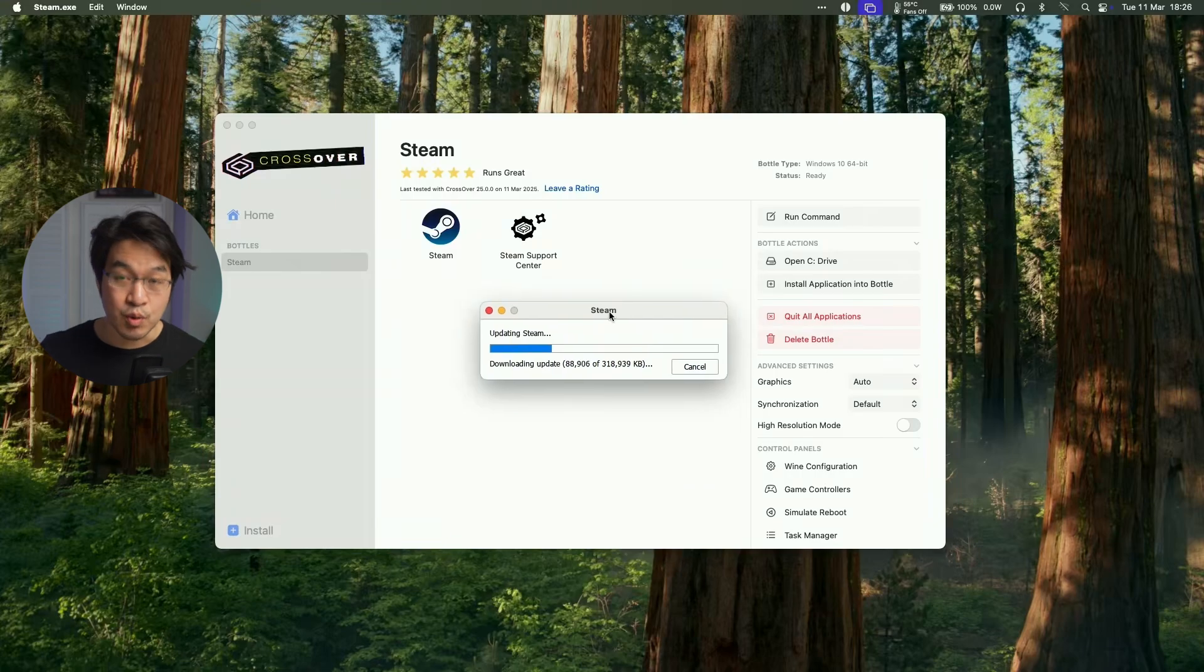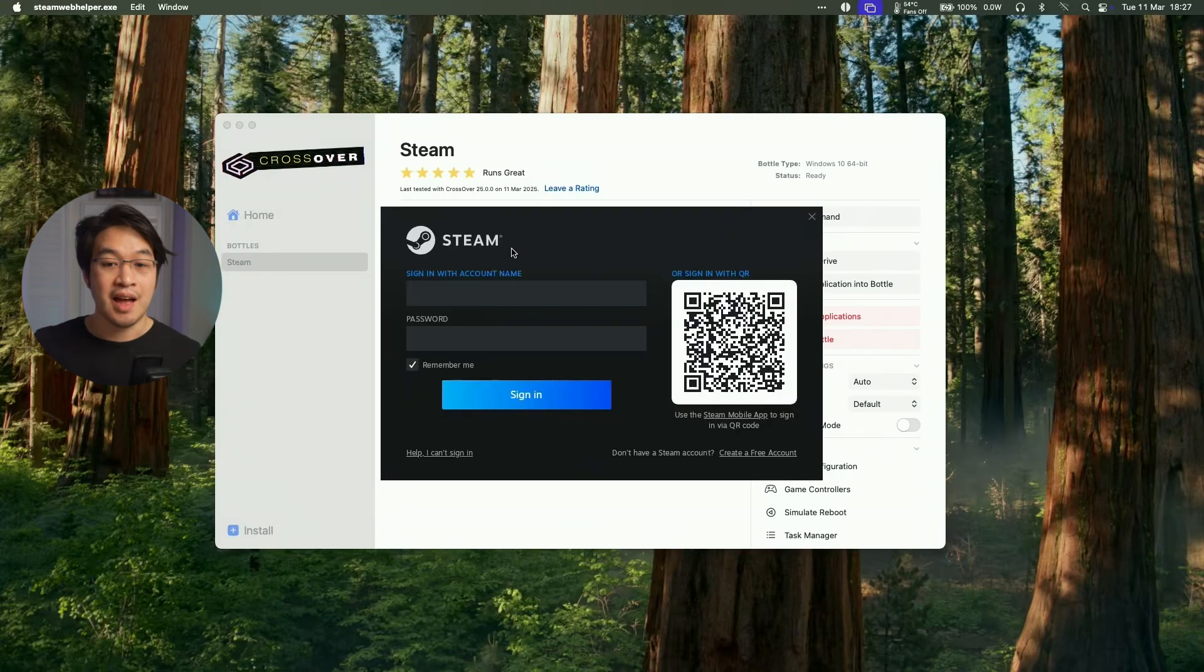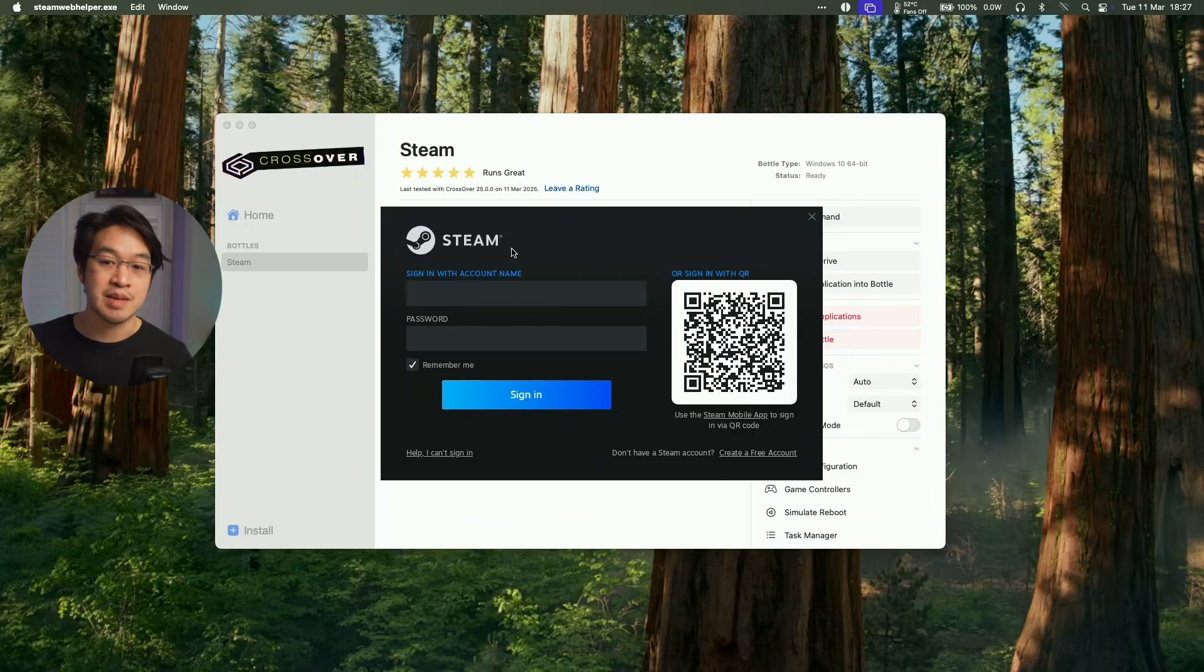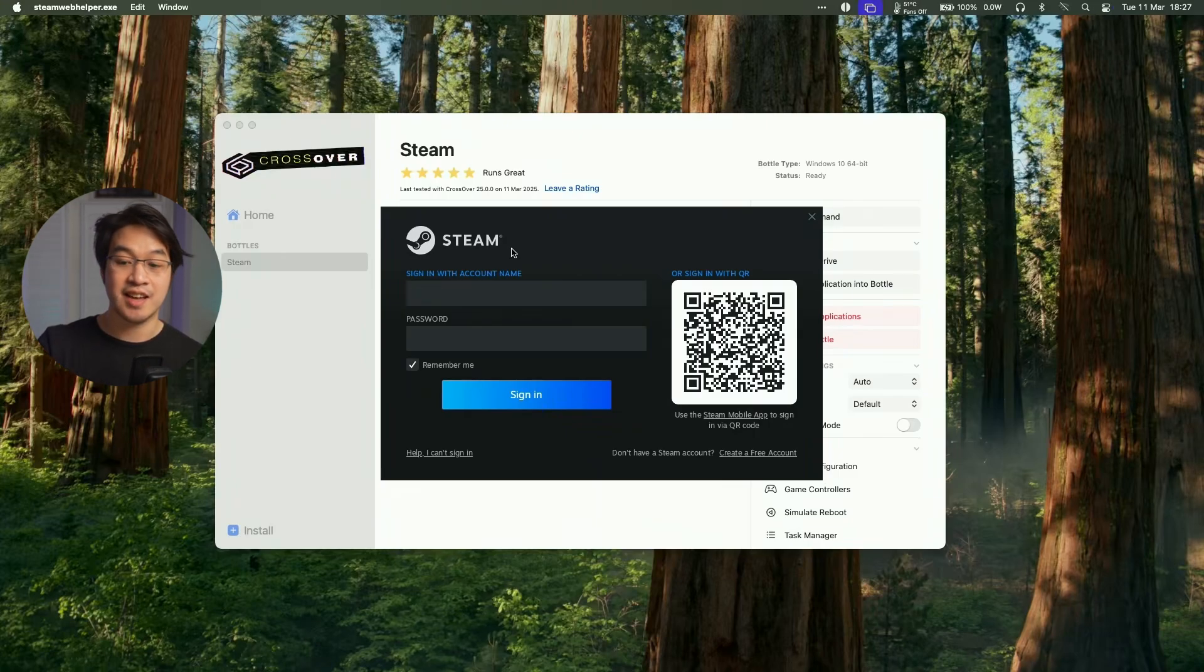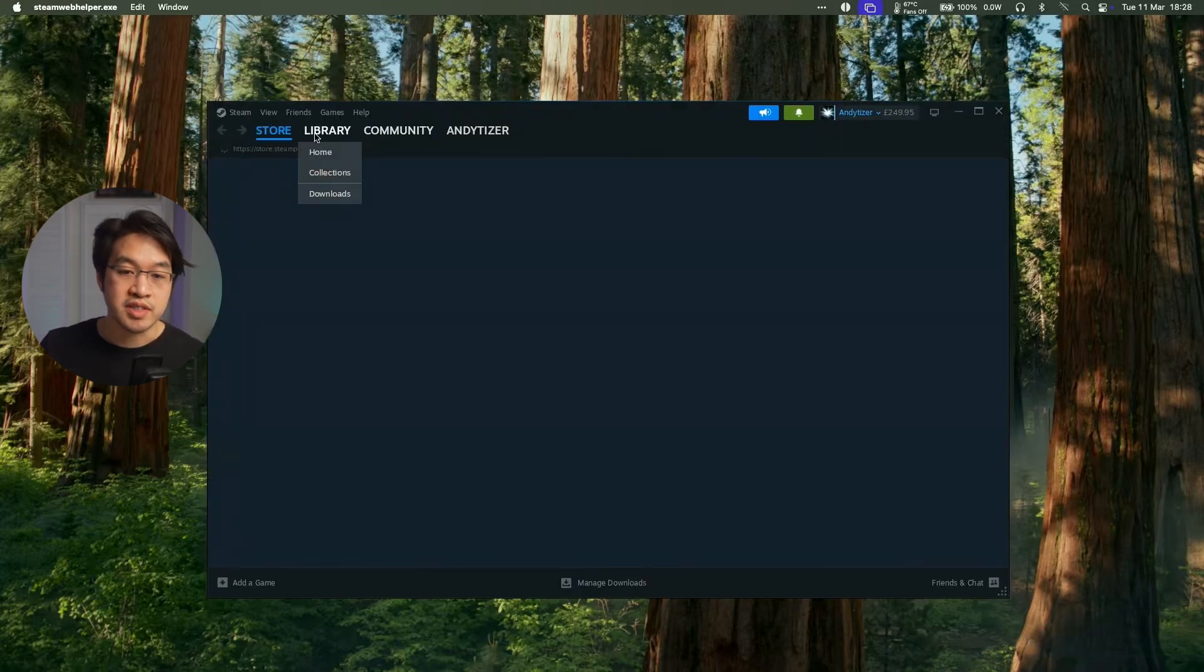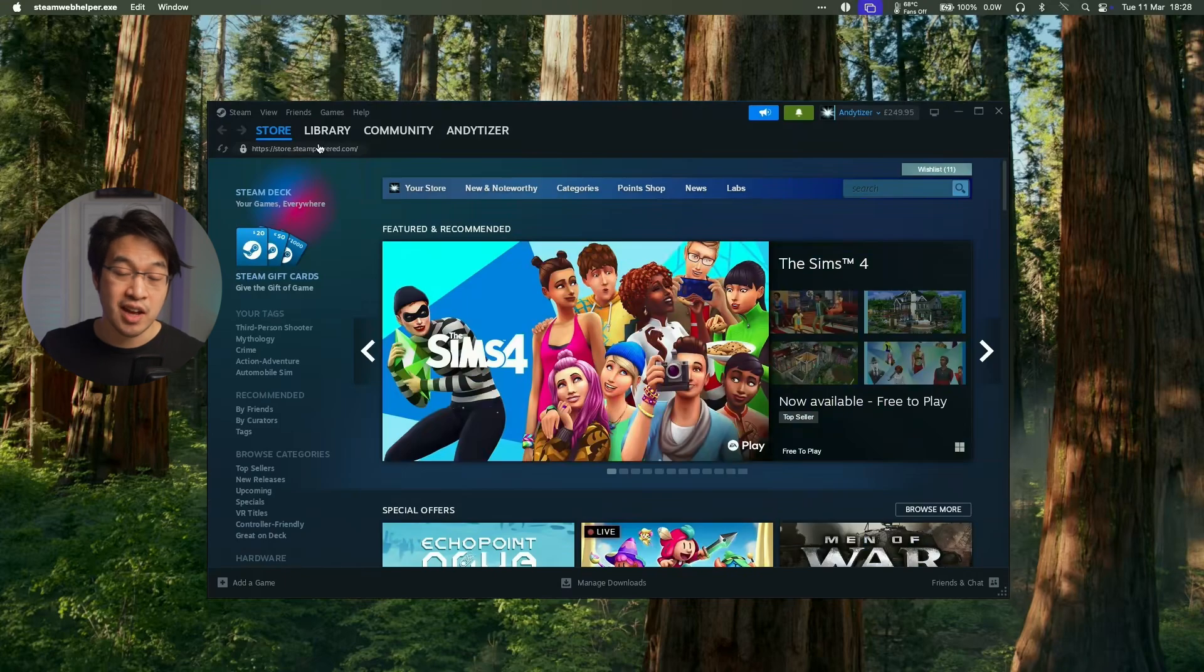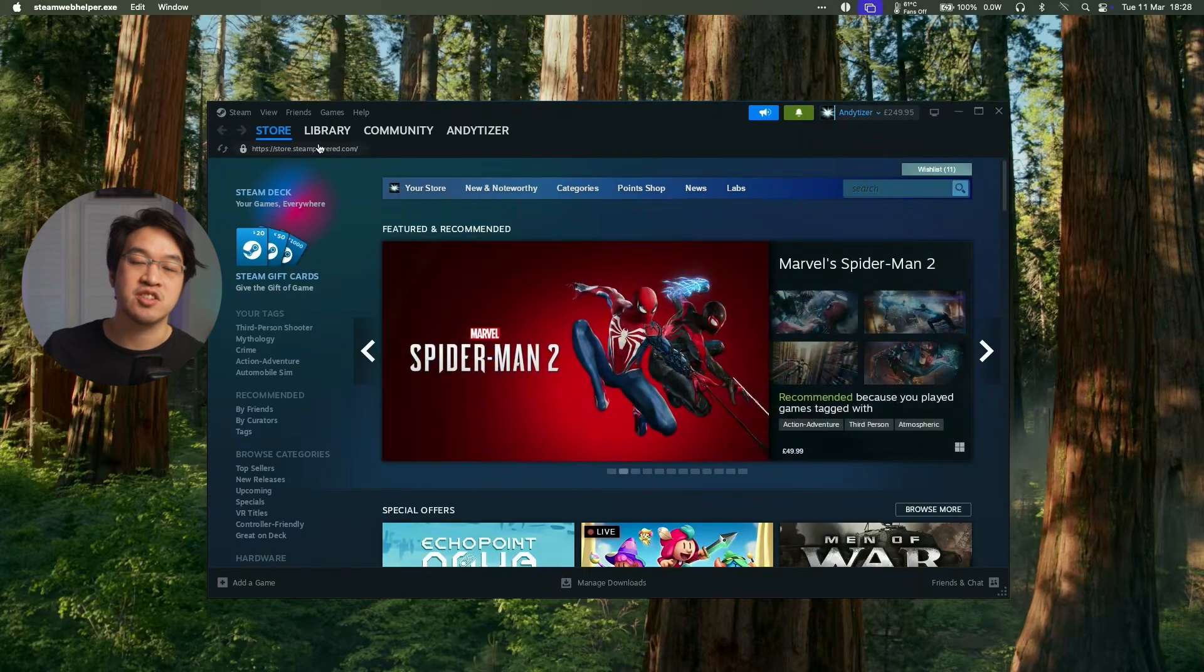So here we can see that the Windows version of Steam is now updating. And now the Windows version of Steam's login window pops up and we can log in with our Steam account. I'm going to be logging in using my phone app and I can go ahead and scan the QR code on screen and then we're going to log into my existing Steam account. And now our Windows Steam library is loading up here and we can basically download and install a bunch of Windows games. Many of them will actually work through Crossover 25.